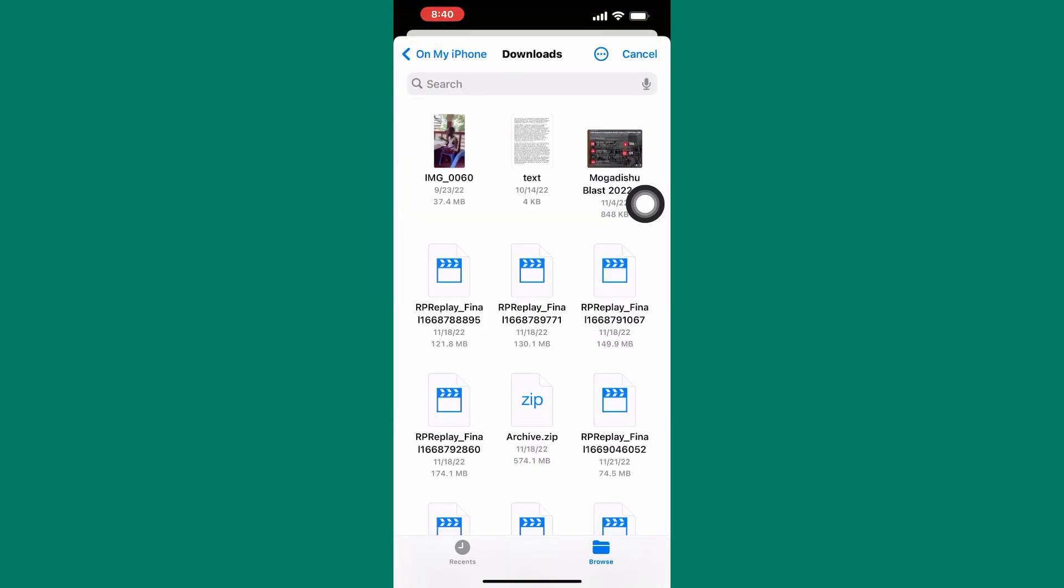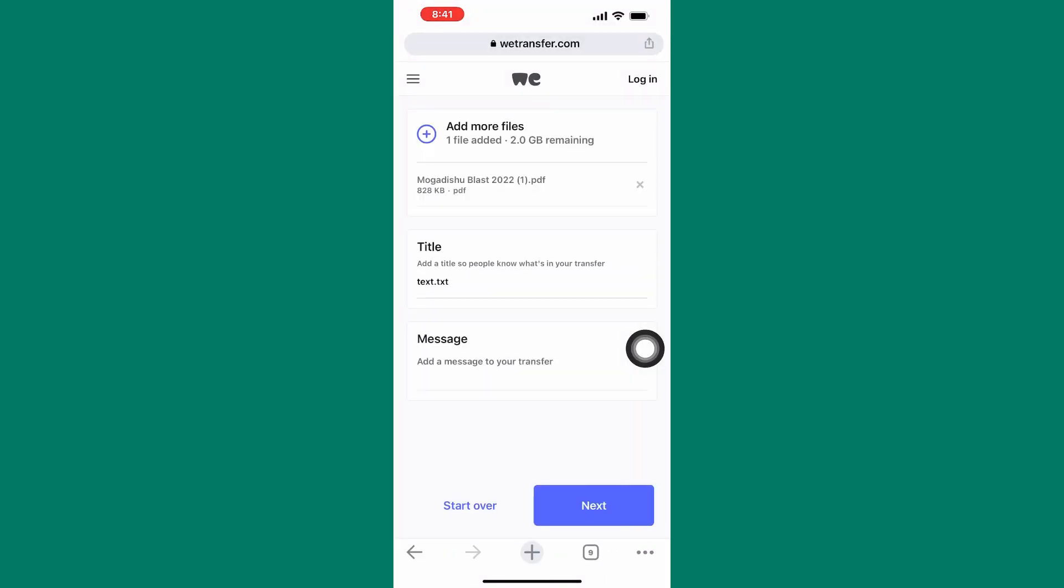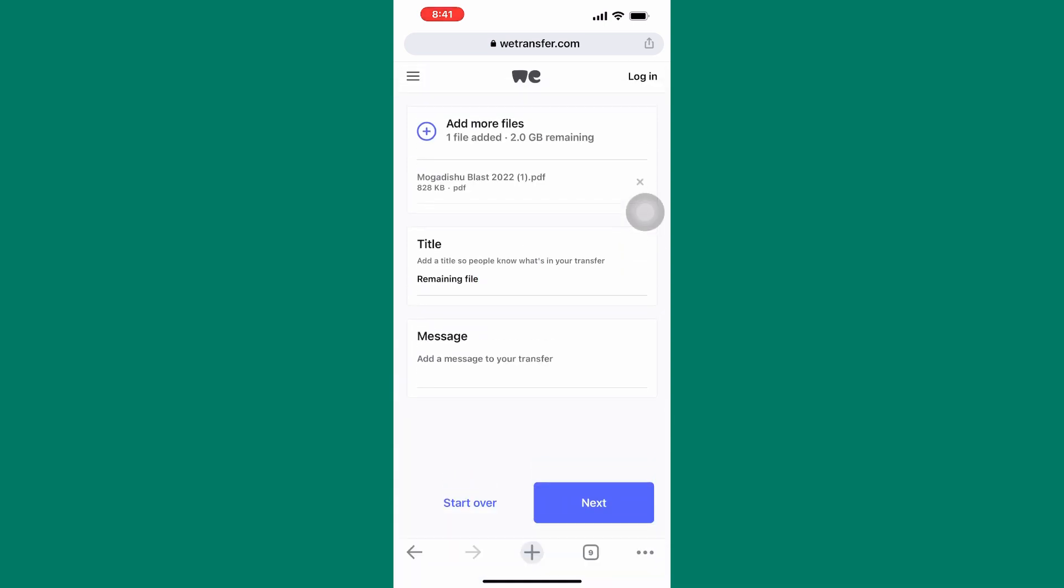After that, look for the file you want to share. I will use this file here. Tap on it. After that, you will be taken to this page where the file gets attached. You can also go ahead and give the file a name.